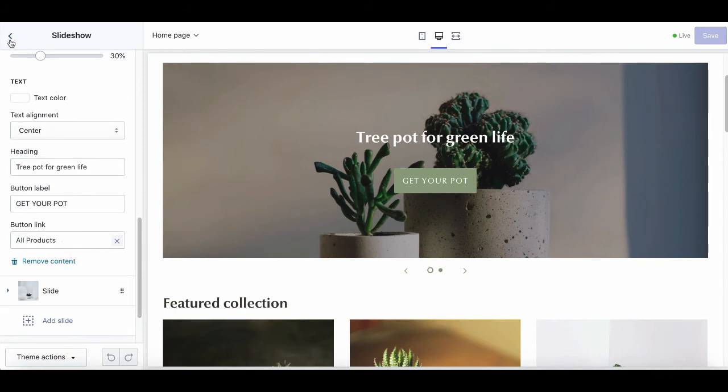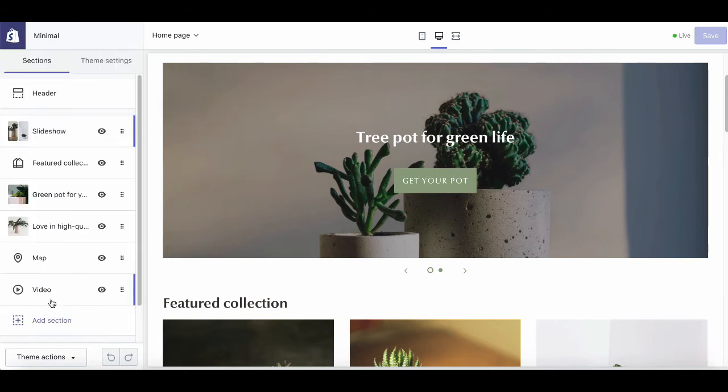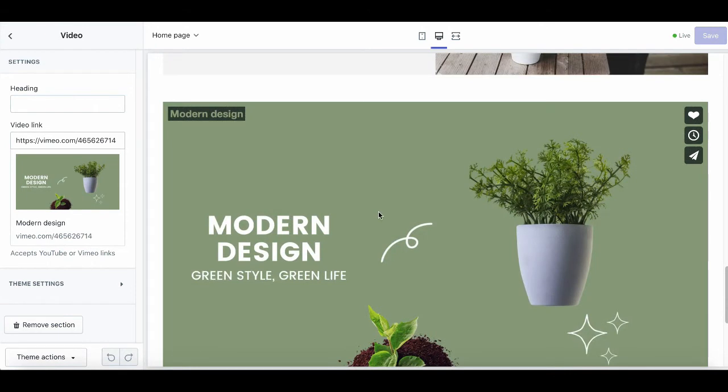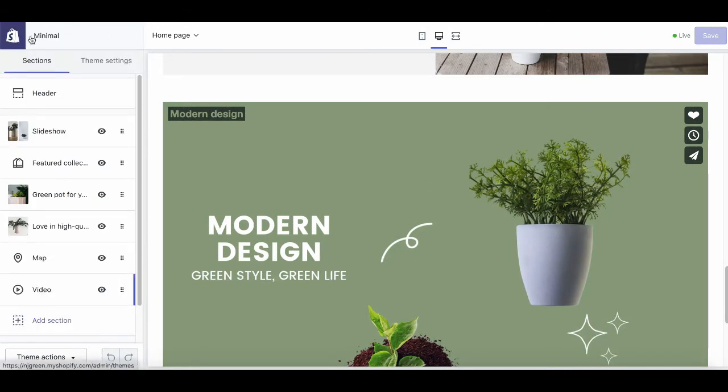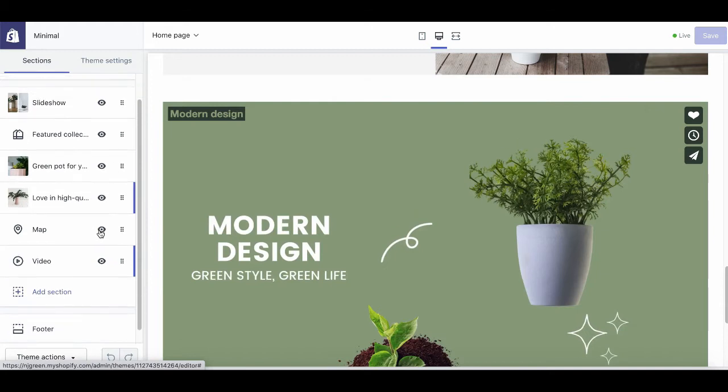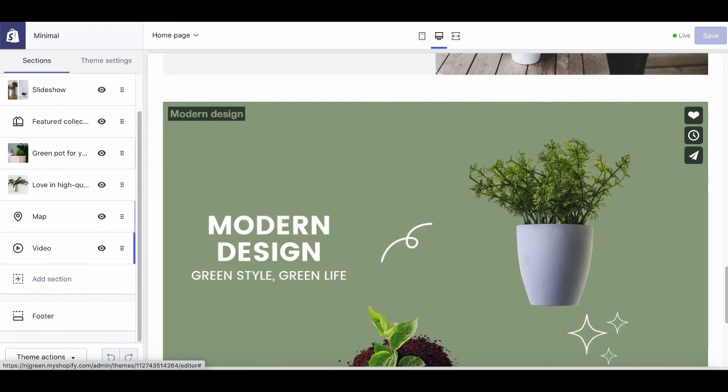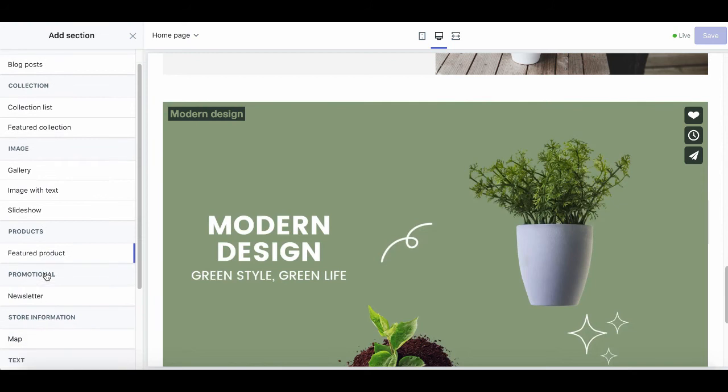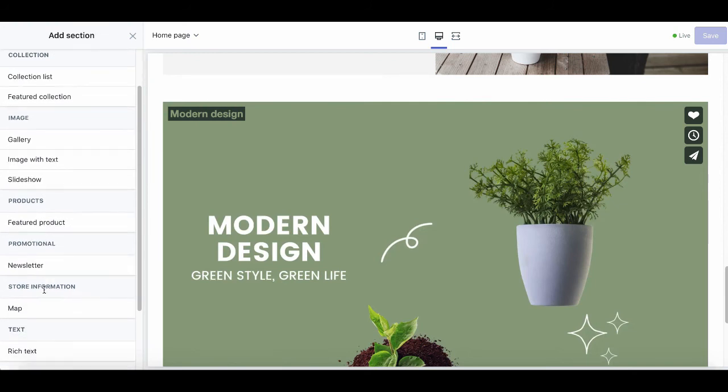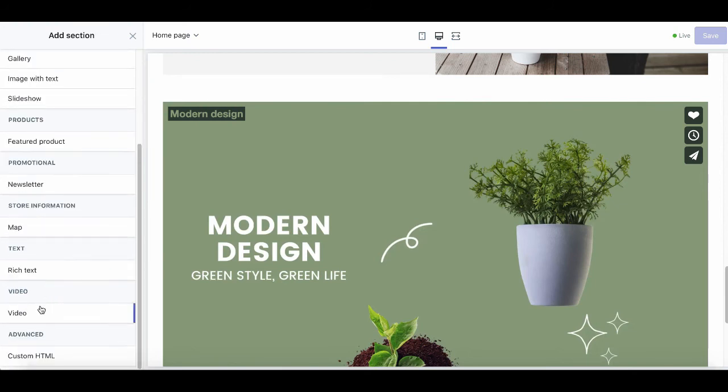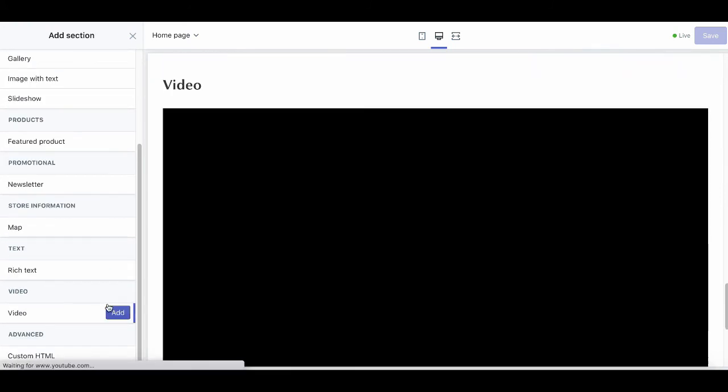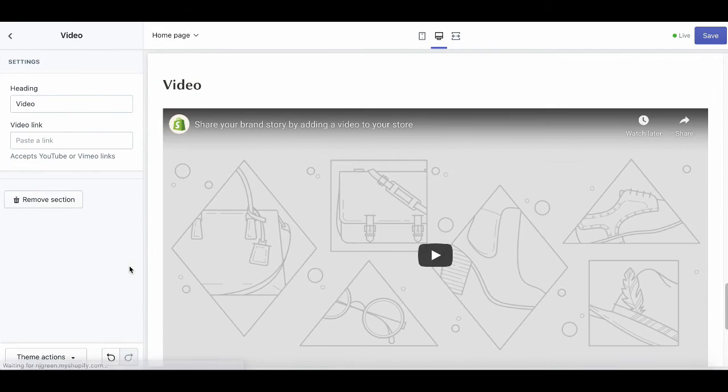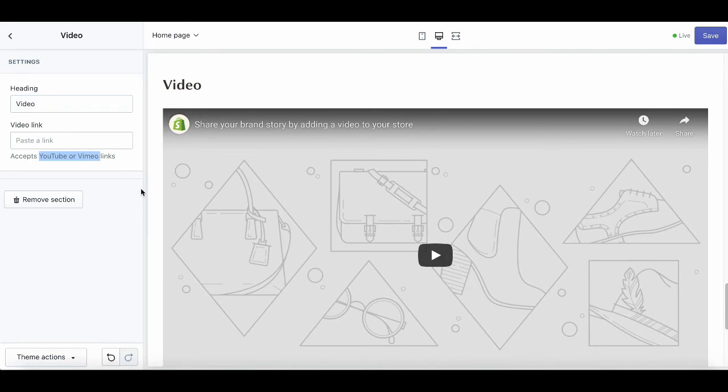The video part here, I already added the video sections to show my three-pot product video. If you want to have your stunning video displayed on the homepage, you can click on add section, choose video, and then add. But you should pay attention to the video type here. At the moment, you can just insert video links from YouTube or Vimeo with this minimal theme.